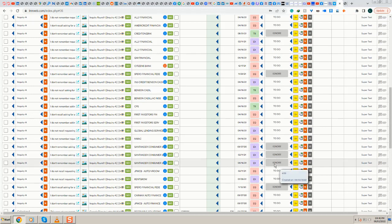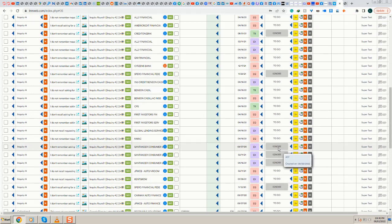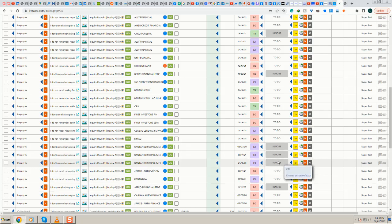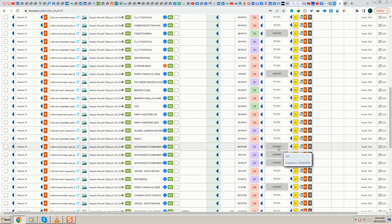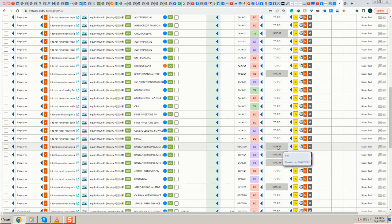But it's important that you leave them here because when you import the next month and they see that it's ignore, they're gonna stay the same. If you change them or delete them, they're gonna come back.